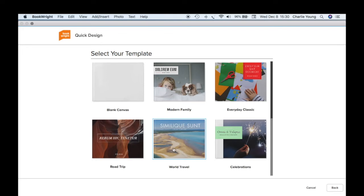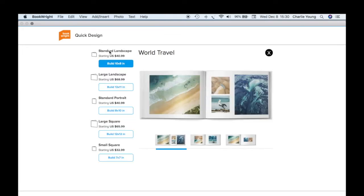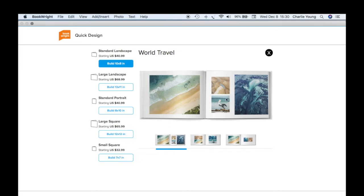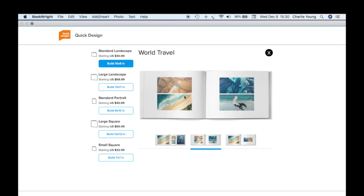Let's look at World Travel. Here you choose the kind of book you want — whether Standard Landscape, which is 10 by 8 in horizontal format, or Large Landscape. There's also Standard Portrait, which is 8 by 10, and 13 by 11, which is the biggest — like a coffee table book. There's also a 12 by 12 large square and a small square at 7 by 7. On the right you can see a layout preview of what a typical landscape book would look like.